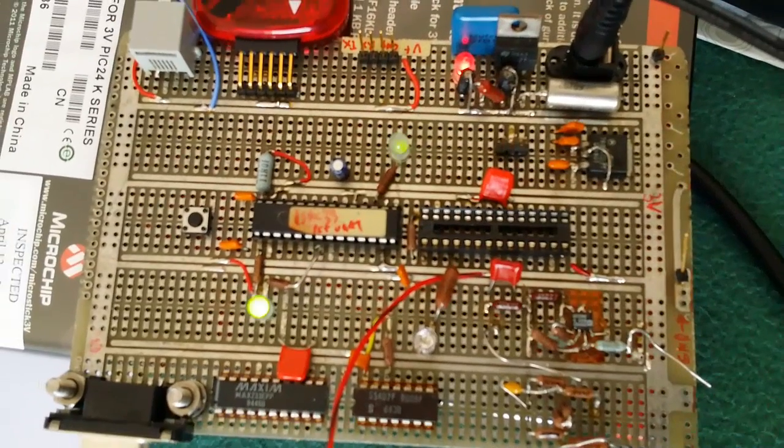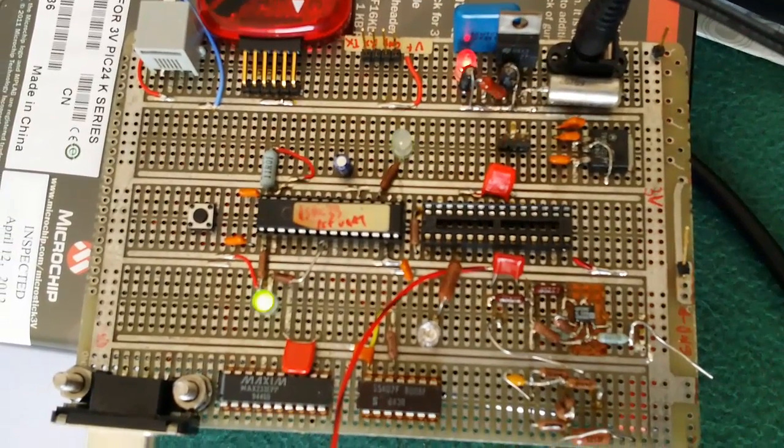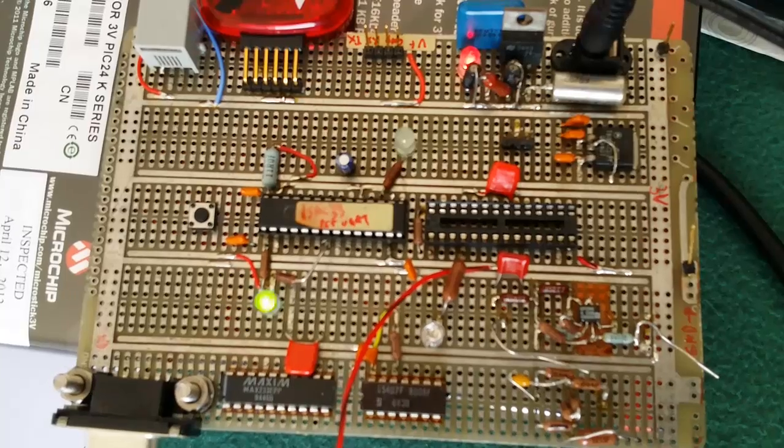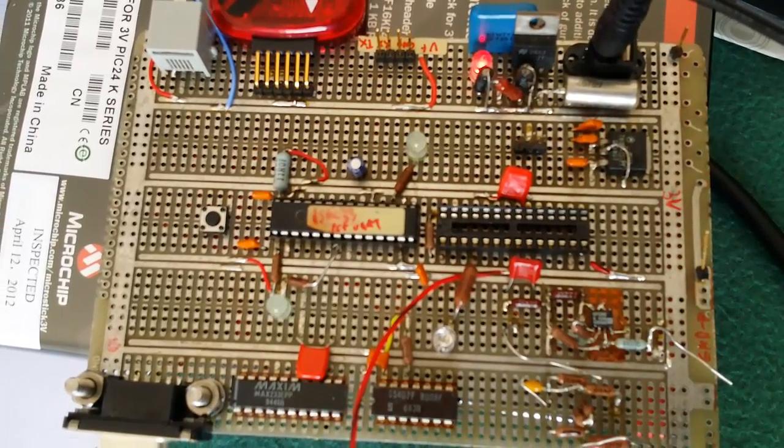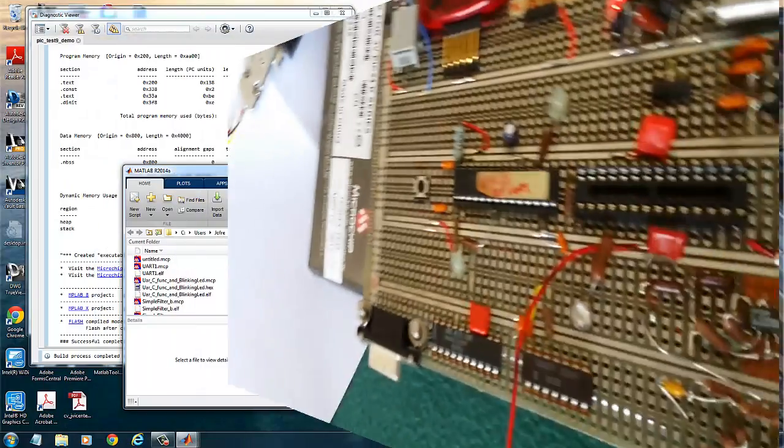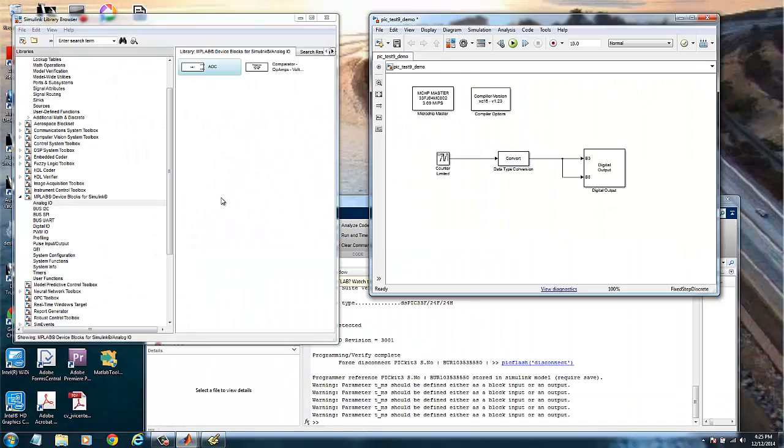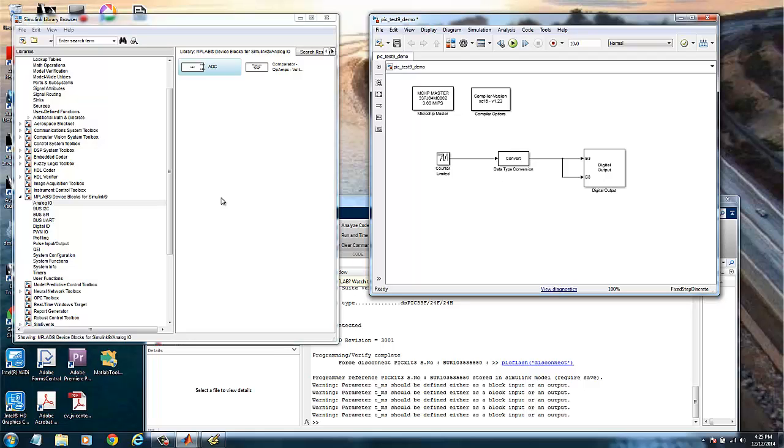Just finished and disconnected the programming. And of course, we have now the two LEDs flashing twice a second. So let's move now to the second part of the demonstration.